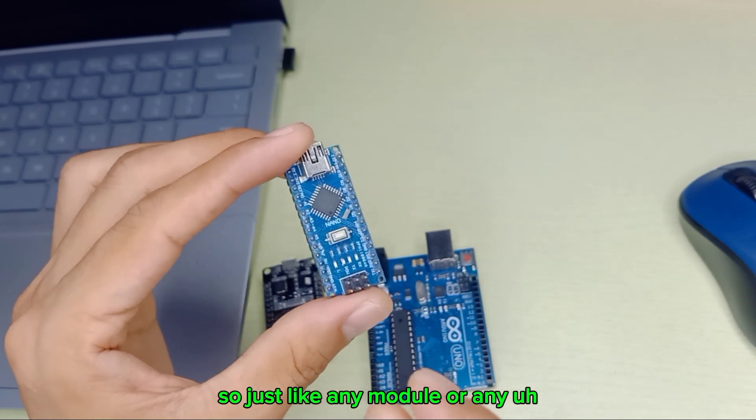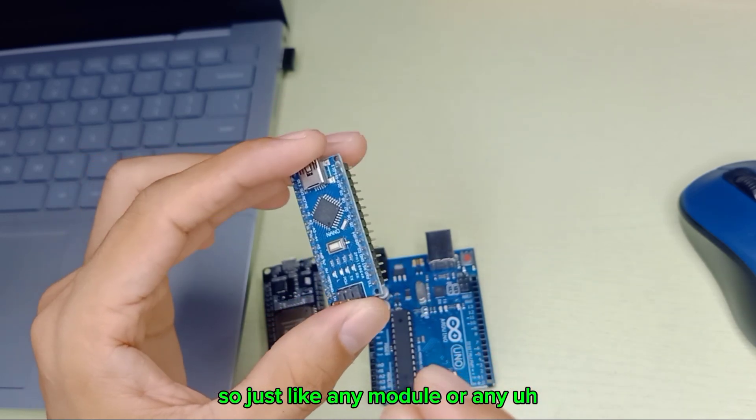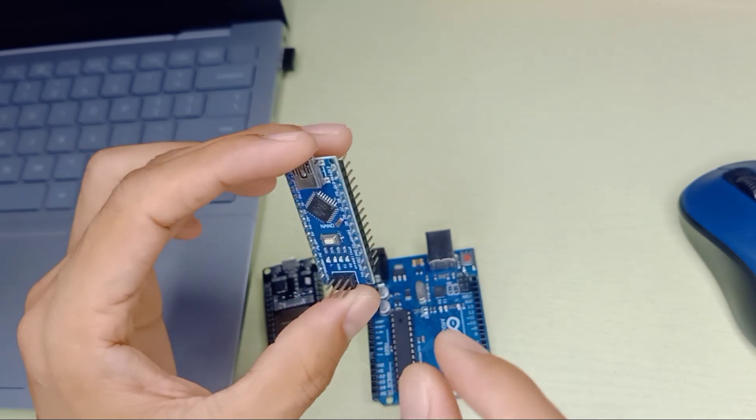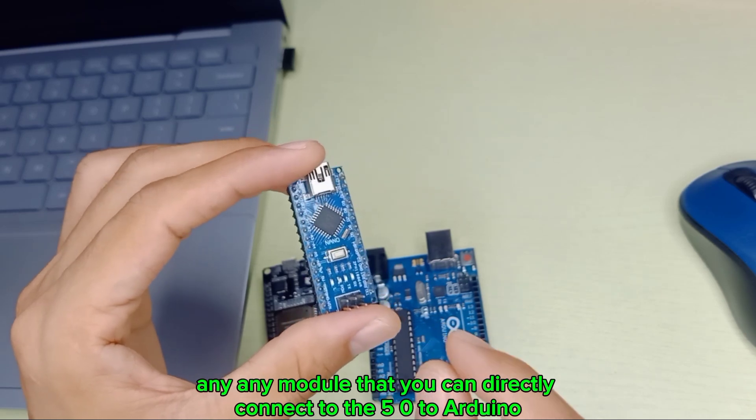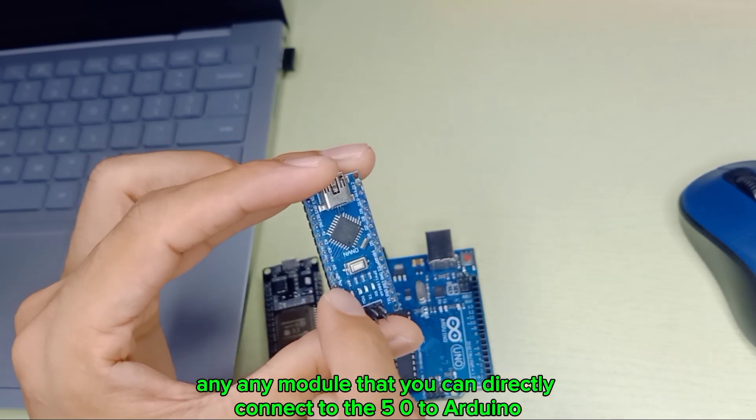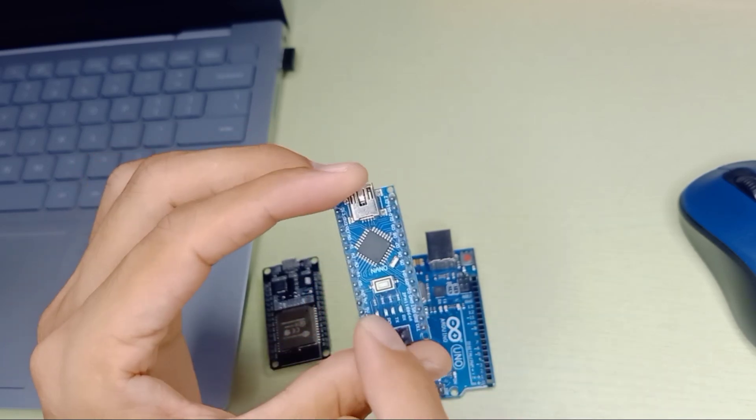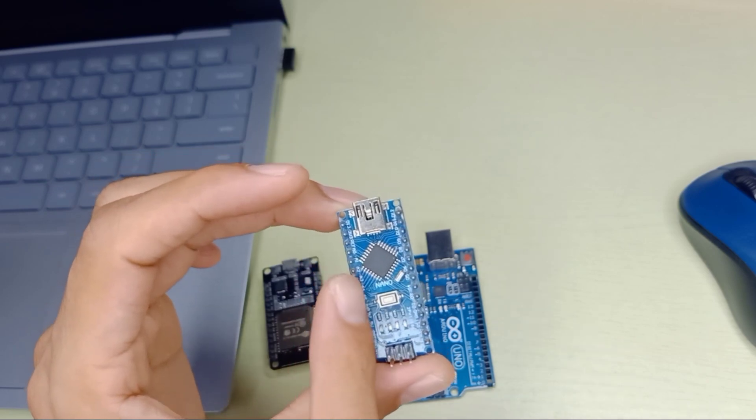It also provides 5-volt output from the power source. Any module can directly connect to the 5-volt Arduino, and there is a 3.3-volt as well.